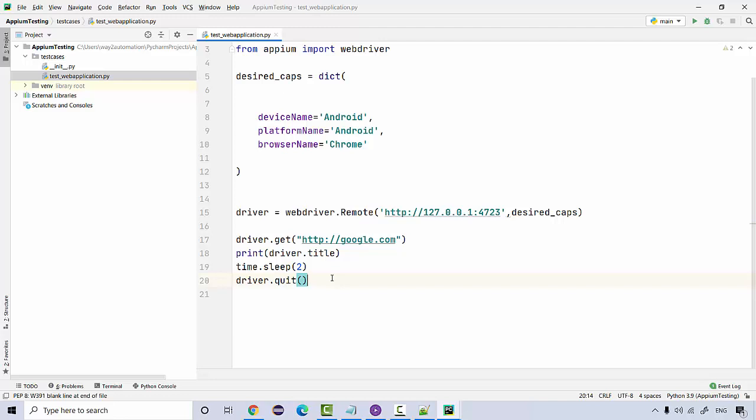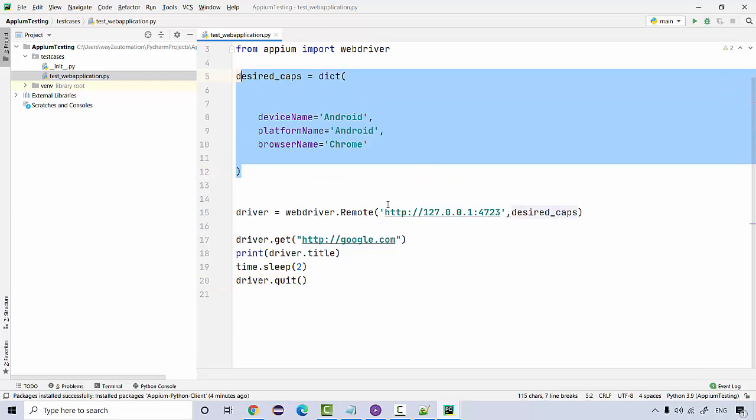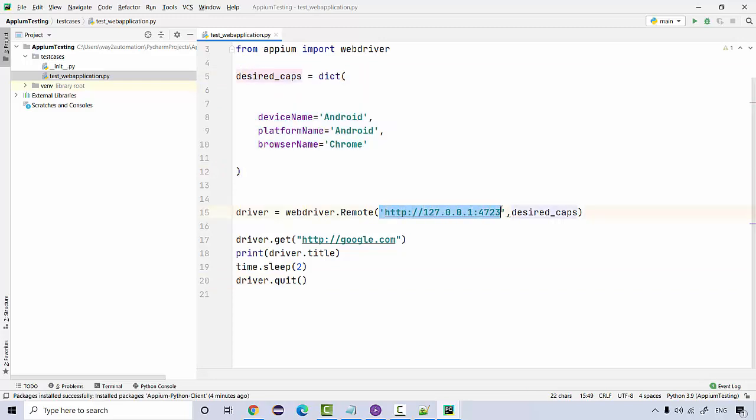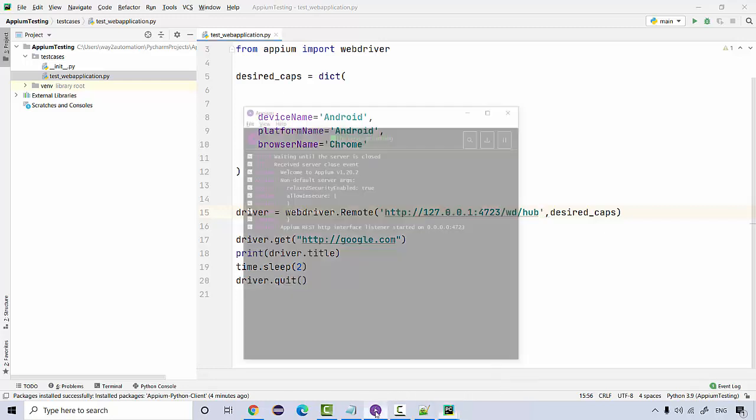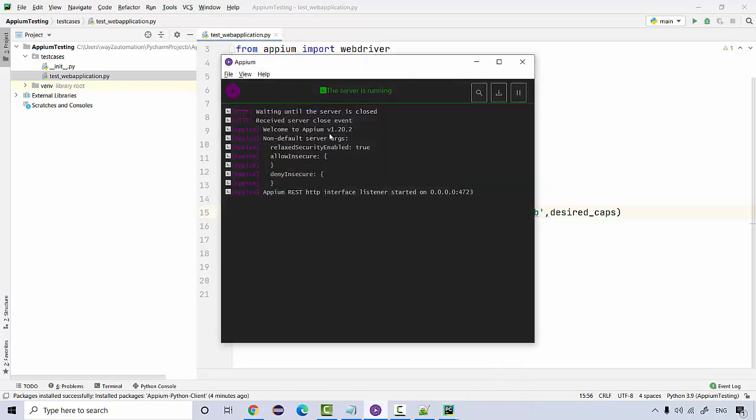So that is the only code that you need to run. It is very straightforward. Just add these capabilities provided to your APM server. The URL is still not complete, it is wd and then hub. So this is the complete URL: localhost 127.0.0.1:4723 on which the services are started, then wd and then hub.